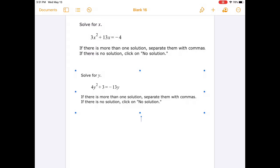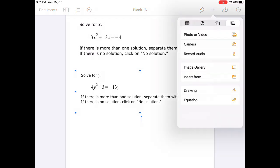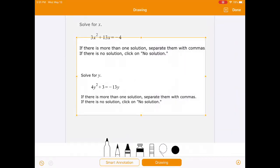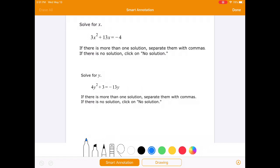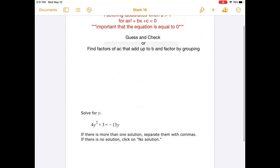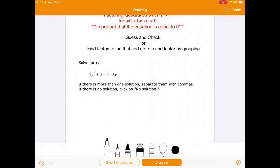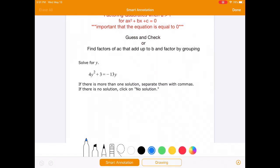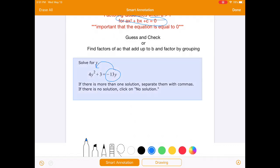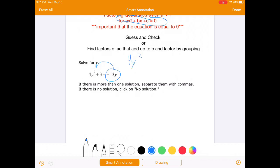The next problem is 4y squared plus 3 equals negative 13y. Once again, we need to make sure that we have the equation equal to 0. So we pull that negative 13y to the other side. Keeping it in standard form, we get 4y squared plus 13y plus 3 equals 0.